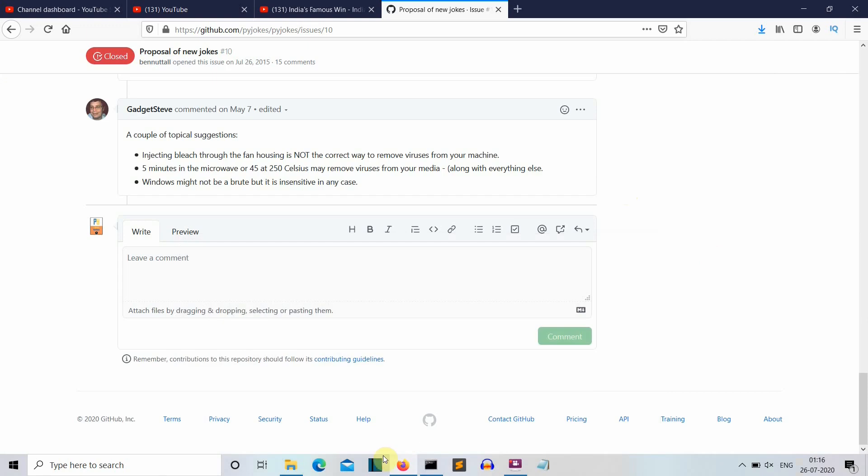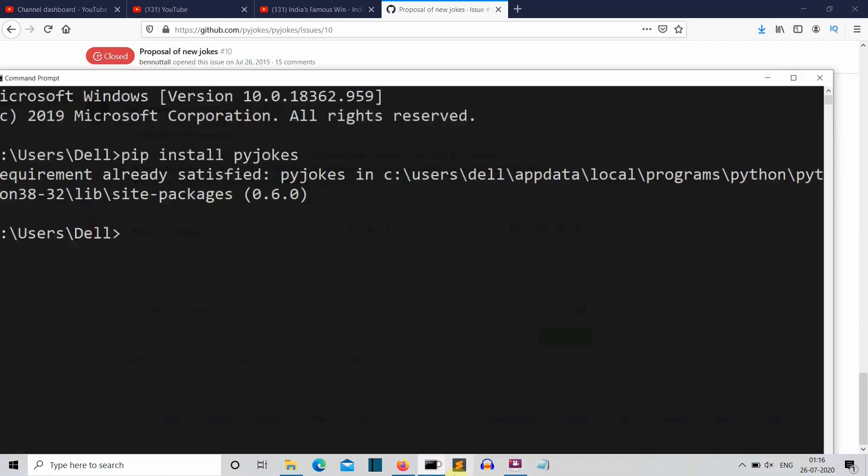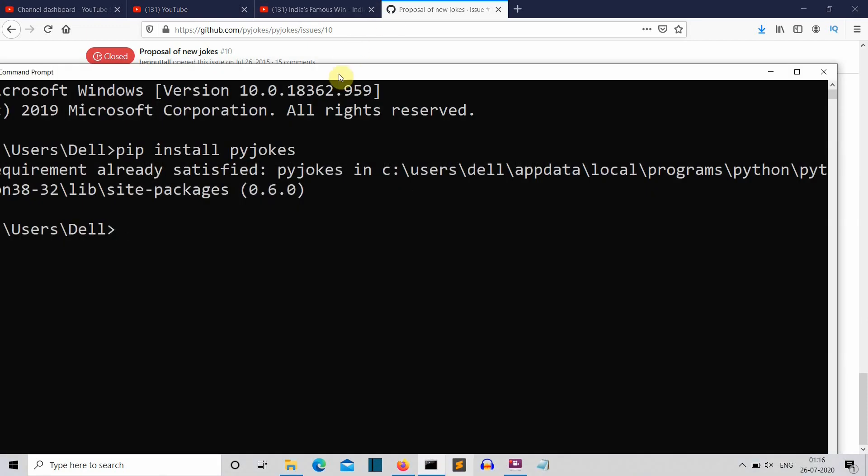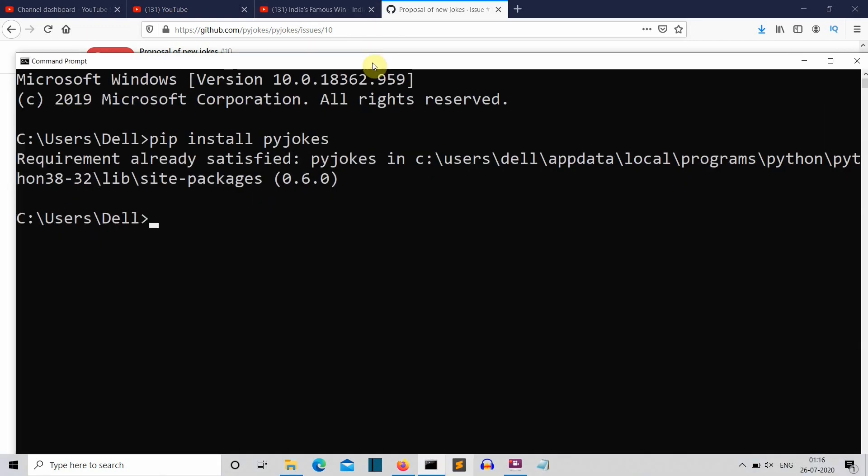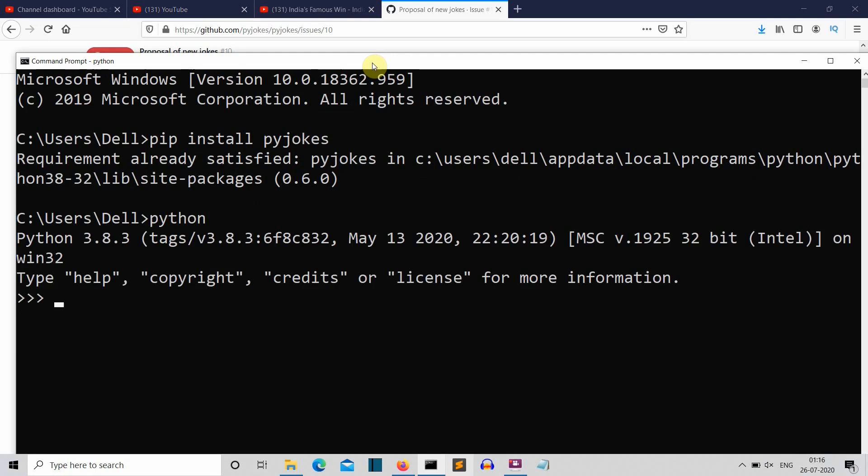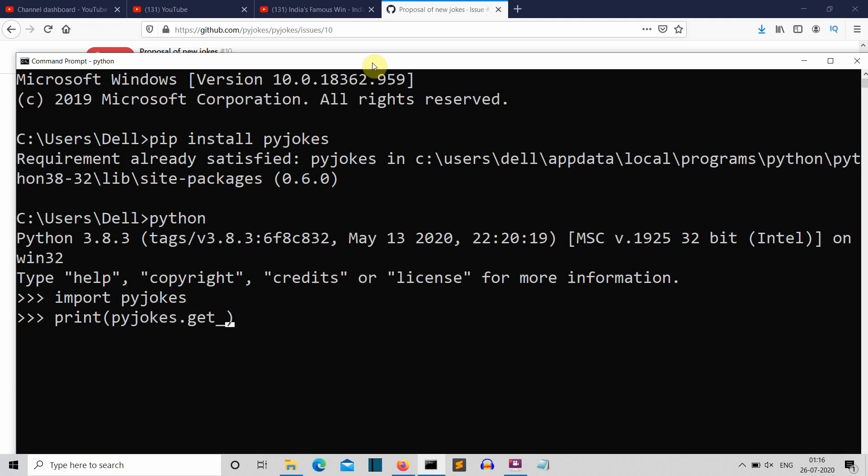So now actually I will work on the terminal only so let's open the Python terminal. What you need to do is you need to first import pyjokes, and then let's say we want to print pyjokes.get_joke. And this is actually it that you have to write.